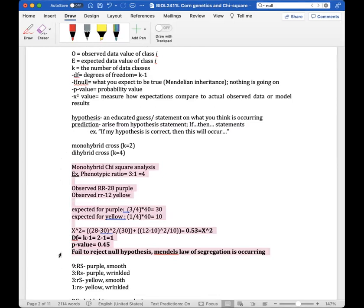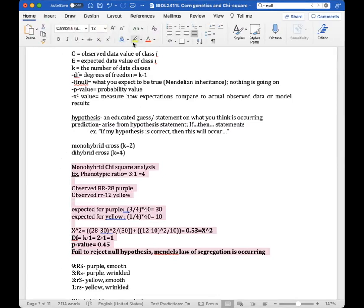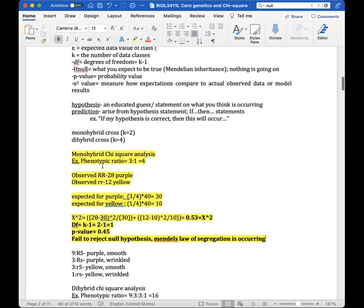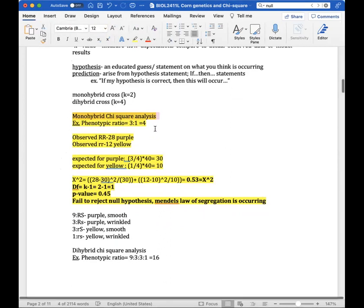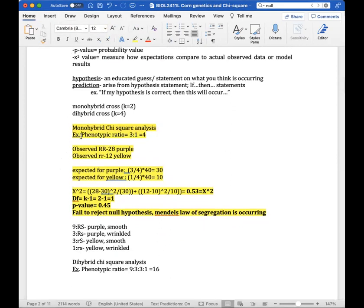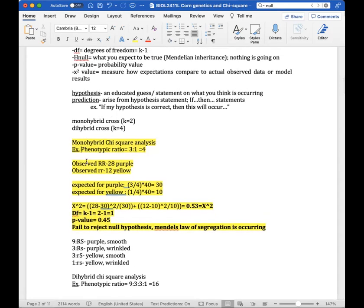For the monohybrid chi-square example: our null hypothesis is that Mendelian genetics is occurring. In the monohybrid cross, the phenotypic ratio is three-to-one, with four total outcomes. We use this to calculate expected values. Remember it's three-to-one but there are four total outcomes, and this is what we use for our expected values.